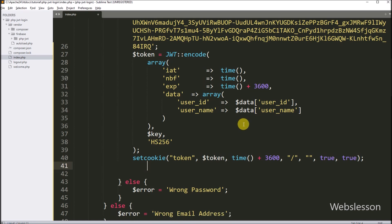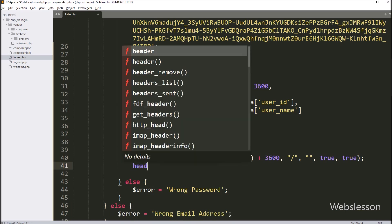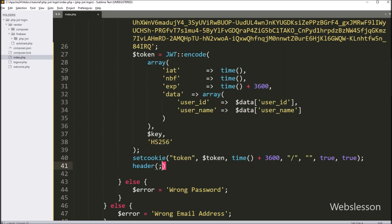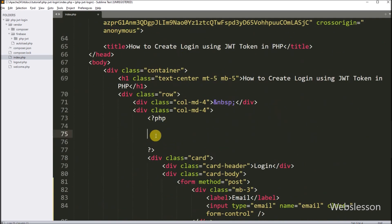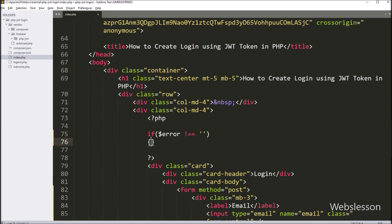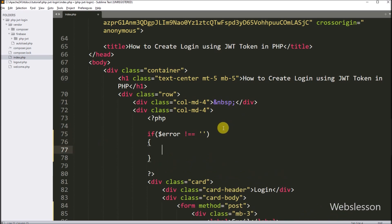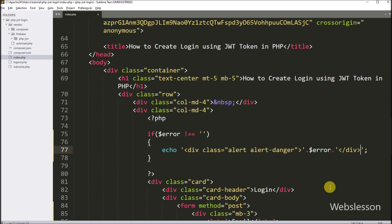After this, we want to redirect to the welcome page, so here we write the PHP header function with location set to welcome.php, so it will redirect to this page. After this, we want to display validation errors on the web page, so here we write an if statement — if the dollar error variable value is not equal to blank, then we write a PHP echo statement with this code which will display the error message on the web page.